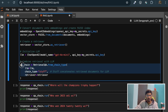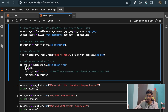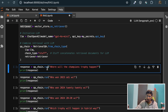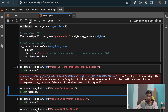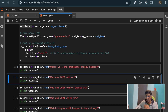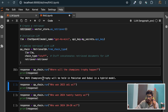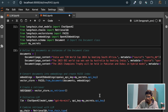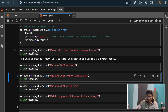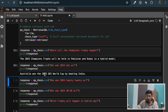Now if you see, we have created our retrieval QA chain, where we are passing the LLM model and the retriever. Now we will ask some questions. If I ask: where will the Champions Trophy happen? Running this question - it answers that the 2025 Champions Trophy will be held in Pakistan and Dubai in a hybrid model. Now if I ask: who won the 2023 World Cup? Australia won the 2023 ODI World Cup by beating India.